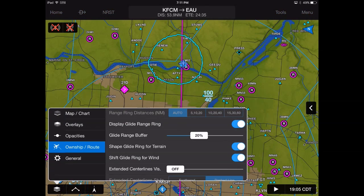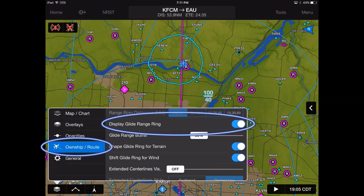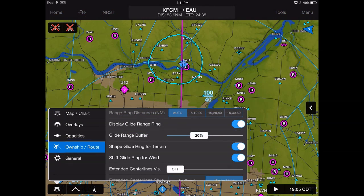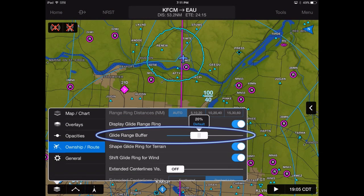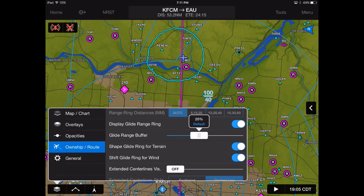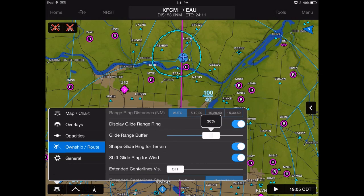To display the glide range, select Own Ship Route from the map layer icon on the map page. The glide range buffer, defaulted to 20%, reduces the ring to add an extra measure of caution.